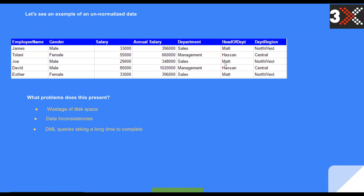We have another problem: DML queries taking a long time to complete, especially on tables that have millions of records — large tables. DML includes delete, update, insert, merge, or select. If you have to perform any of these DML queries on a large table which has redundant data that's been repeated over and over again, your queries will be taking a very long time to complete.